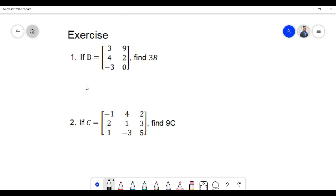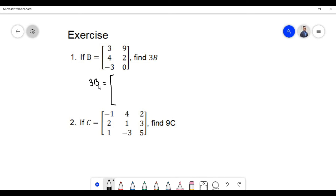Let us do some additional problems on scalar multiplication. Here we have matrix B which contains certain elements, and we need to find the product of scalar 3 with matrix B. In order to multiply a scalar with a matrix, we need to multiply each element of the matrix by the scalar.